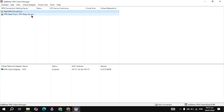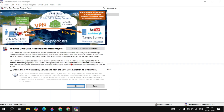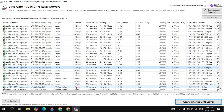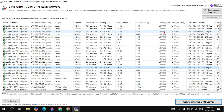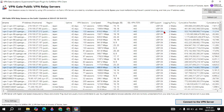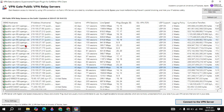Now click on VPN Gate Public VPN Relay Server and click OK. A page will open showing many DNS hostnames, IP addresses, regions, line speeds, and SSL VPN options.